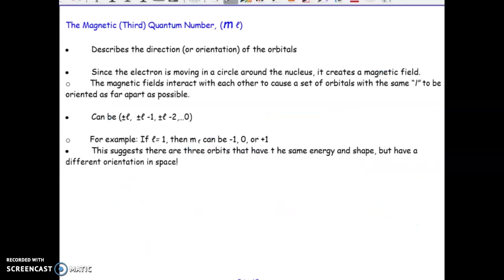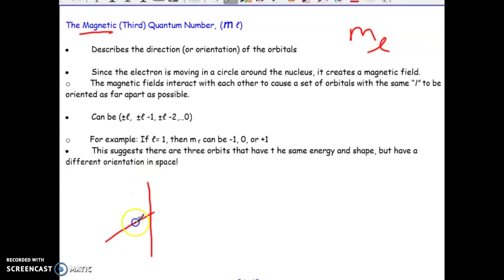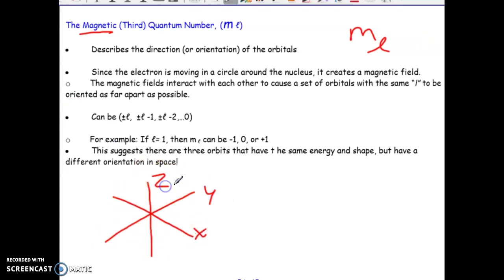The third quantum number is sometimes referred to as the magnetic quantum number. The symbol to represent that is M with a subscript L. What this value tells us is the orientation of the orbitals. The best way to explain this is to give you an example. Let's say here I have this 3D space with X, Y, Z axes.